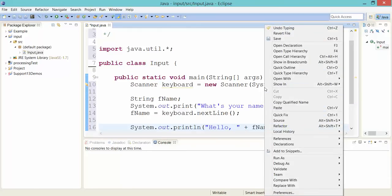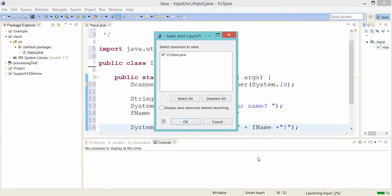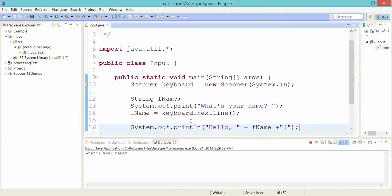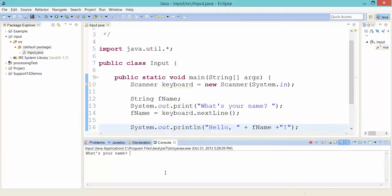So I've got all this typed in. Let's try it out as a Java application. All right. What's your name? So I can enter whatever I want. Let's say Billy Bob.